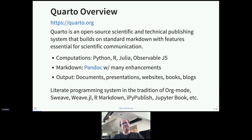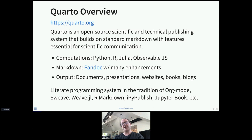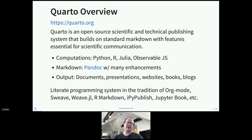Quarto uses Pandoc and supports a huge variety of output types. You can really think of Quarto as the next generation of R Markdown, but it actually sits inside a much deeper and broader tradition of literate programming systems that started with Org Mode and Sweave, and has manifestations in many environments — including R Markdown, but also Julia, IPython, Jupyter Book, and many others.